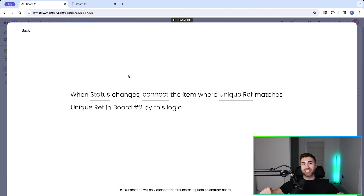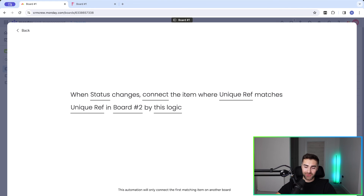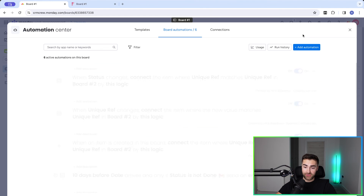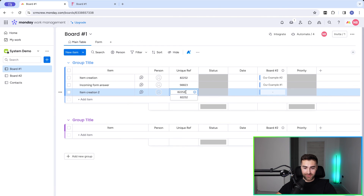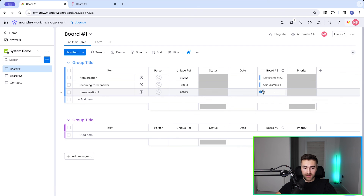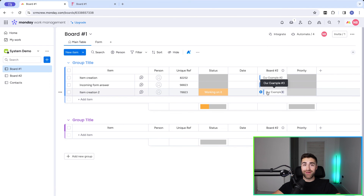Select board number two, set the connection column, and match unique reference number to unique reference number. One frustrating thing: it triggers on any status change, not when status changes to a specific value. Press 'Add to Board.' Now I'll create a new item, add the third unique reference number, and nothing connects yet — no automations trigger. But when I change the status to 'Working on it,' it automatically finds and connects the matching item from board number two. It works!